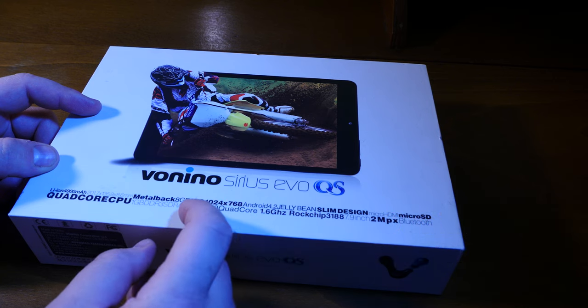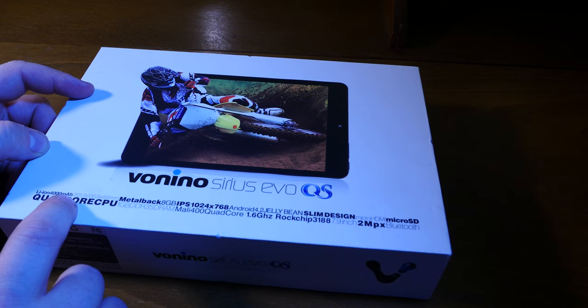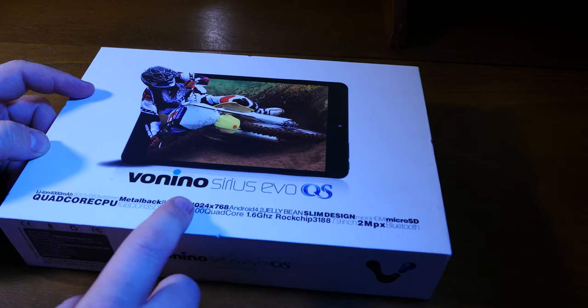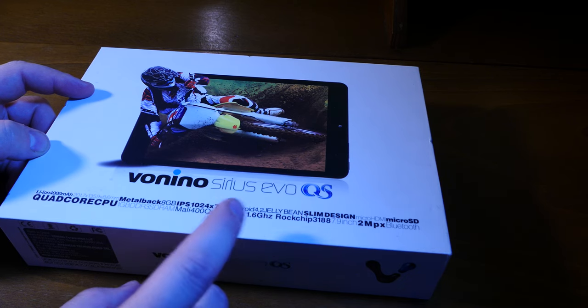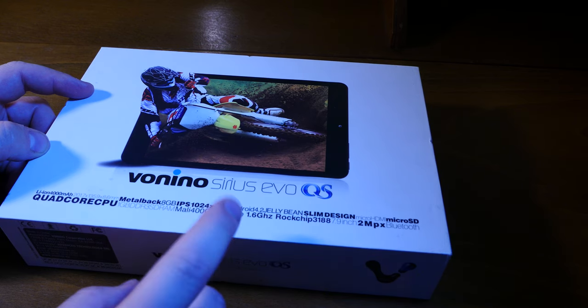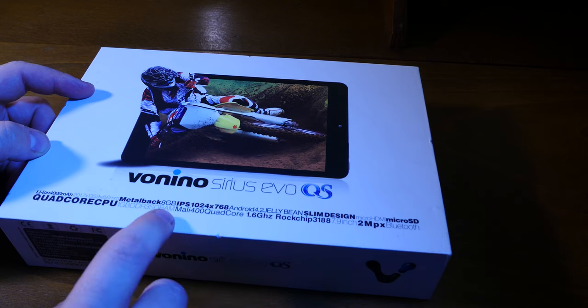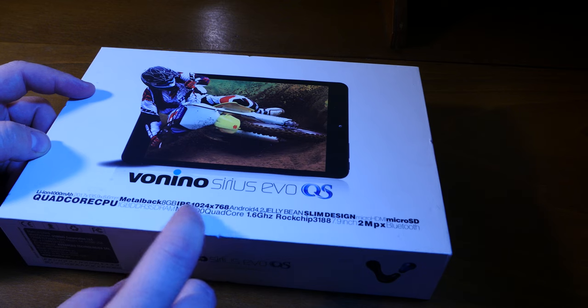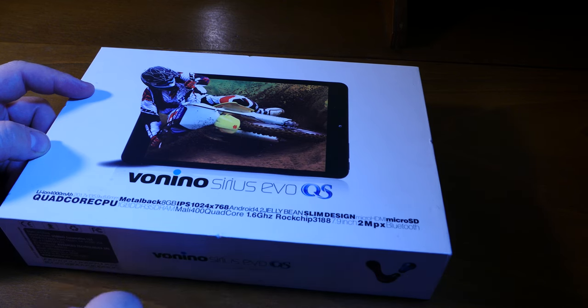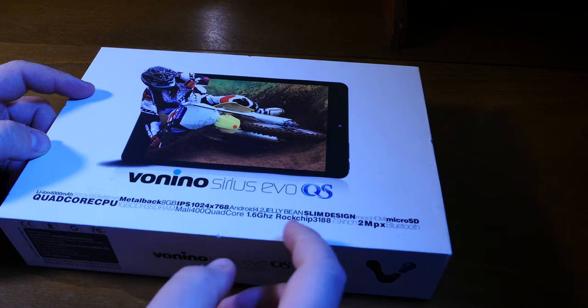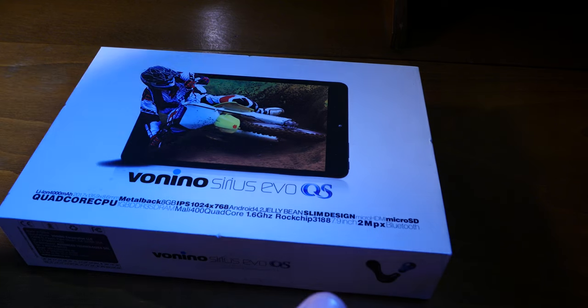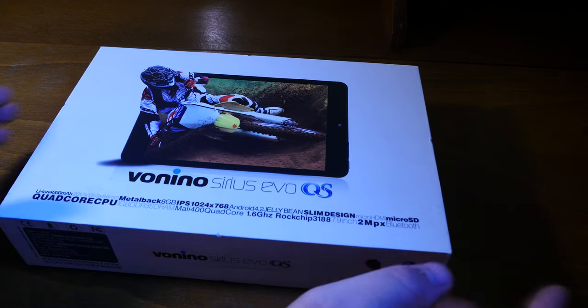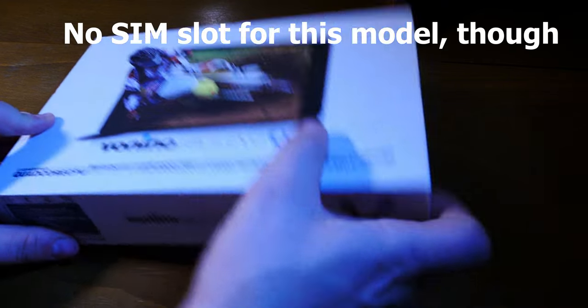Metal back, that's true. A lithium ion battery, 4,000 milliamp hours. That's laughable, but we'll get to that. 8 gigs of internal memory and a beautiful IPS LCD screen with HD resolution. I can vouch for that because it's really impressive at that price point, even for today's standards, let alone in 2016. MicroSD, microHDMI, quad-core CPU, 1 gig of RAM, Mali 400 GPU, ROC chips chipset 3188, 2 megapixels worth of camera on front and back, and a Bluetooth connection. Also wireless, but it's not written here.